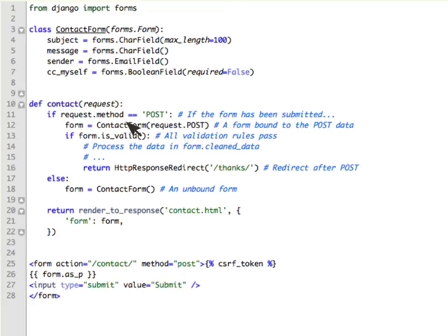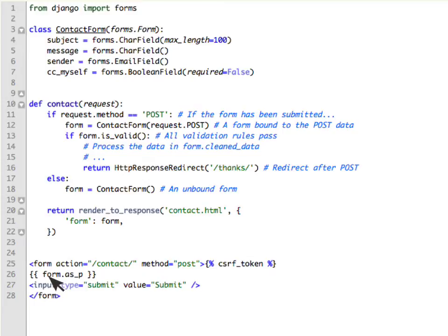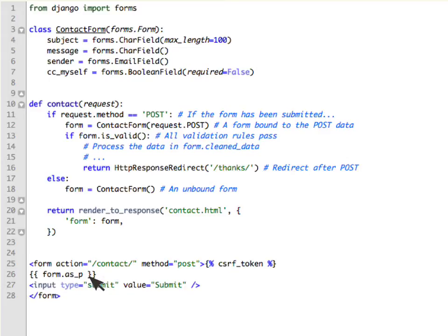are handling the data in a POST, so method should be set as POST. Your forms would probably always use the CSRF token to defend against CSRF forgery attacks and then form.as_p will actually render the form as HTML here and then input type equal to submit to actually submit the form.